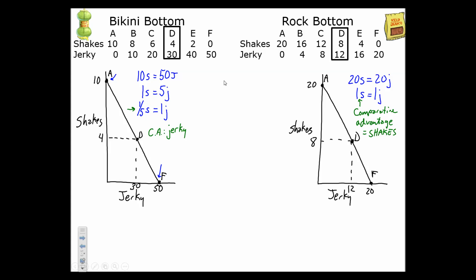Since we've figured out comparative advantage, each country is going to specialize in the good where they have that advantage. Bikini Bottom is no longer going to produce at point D — instead they'll specialize in jerky and move to point F. Rock Bottom will also move away from point D and begin producing at point A, where they have the comparative advantage in shakes. So Rock Bottom produces 20 shakes and zero jerky, and Bikini Bottom produces zero shakes and 50 jerky.